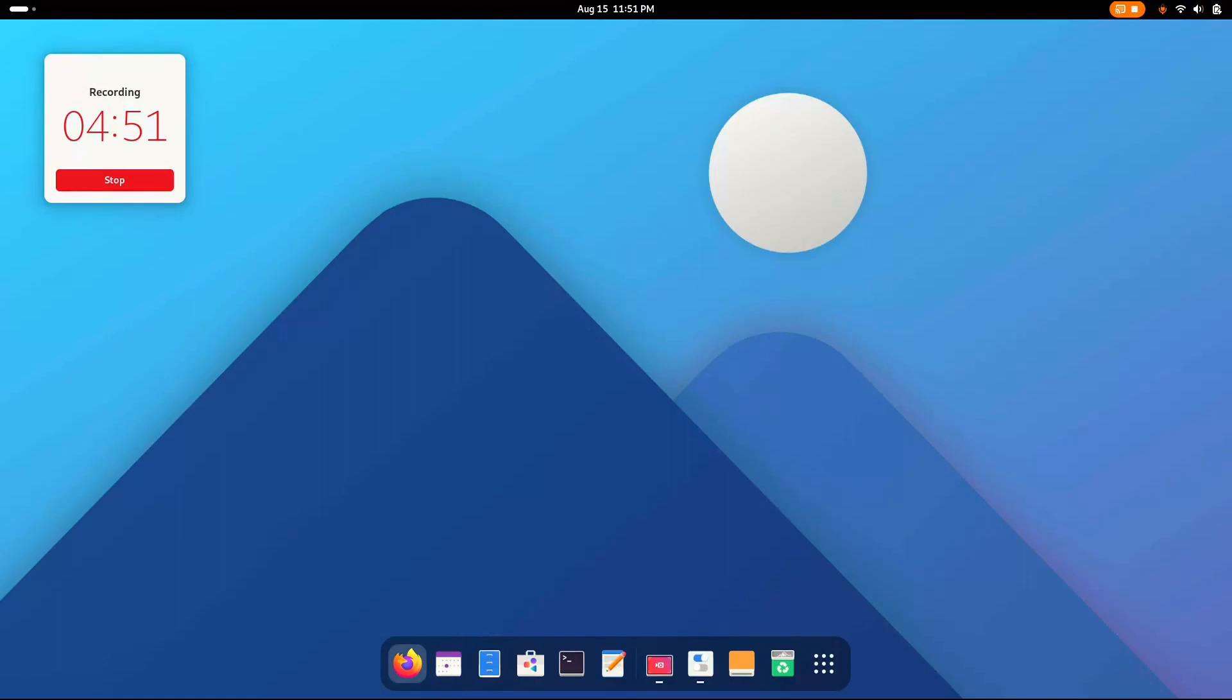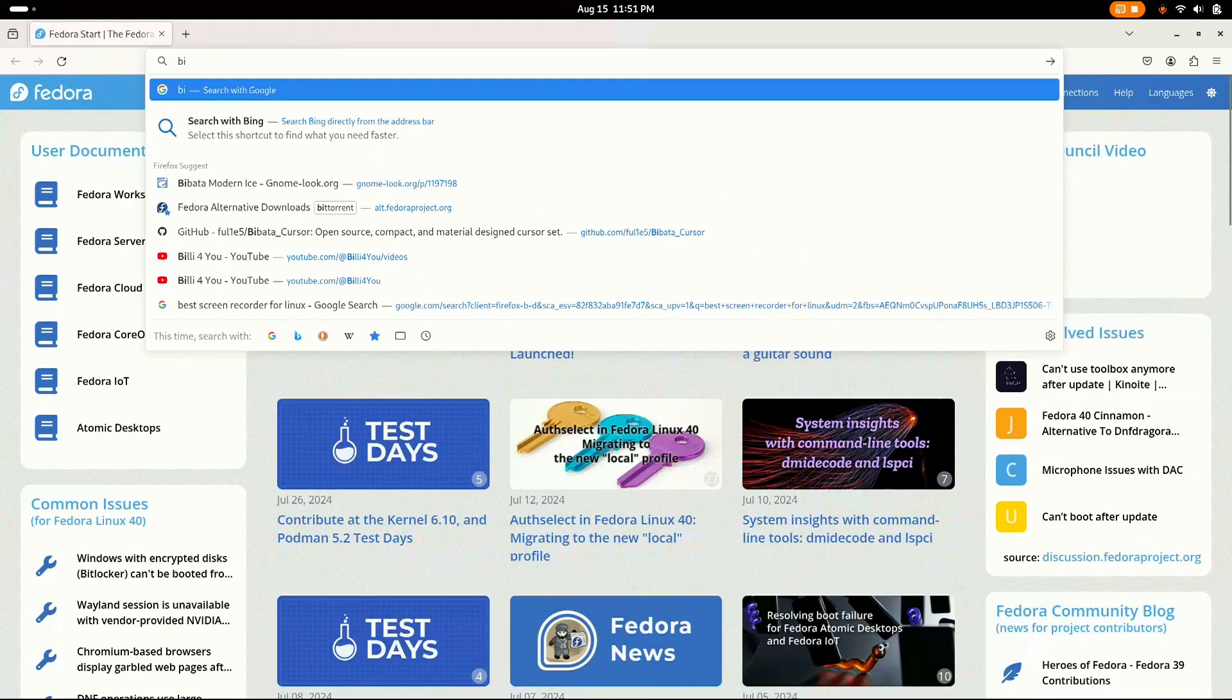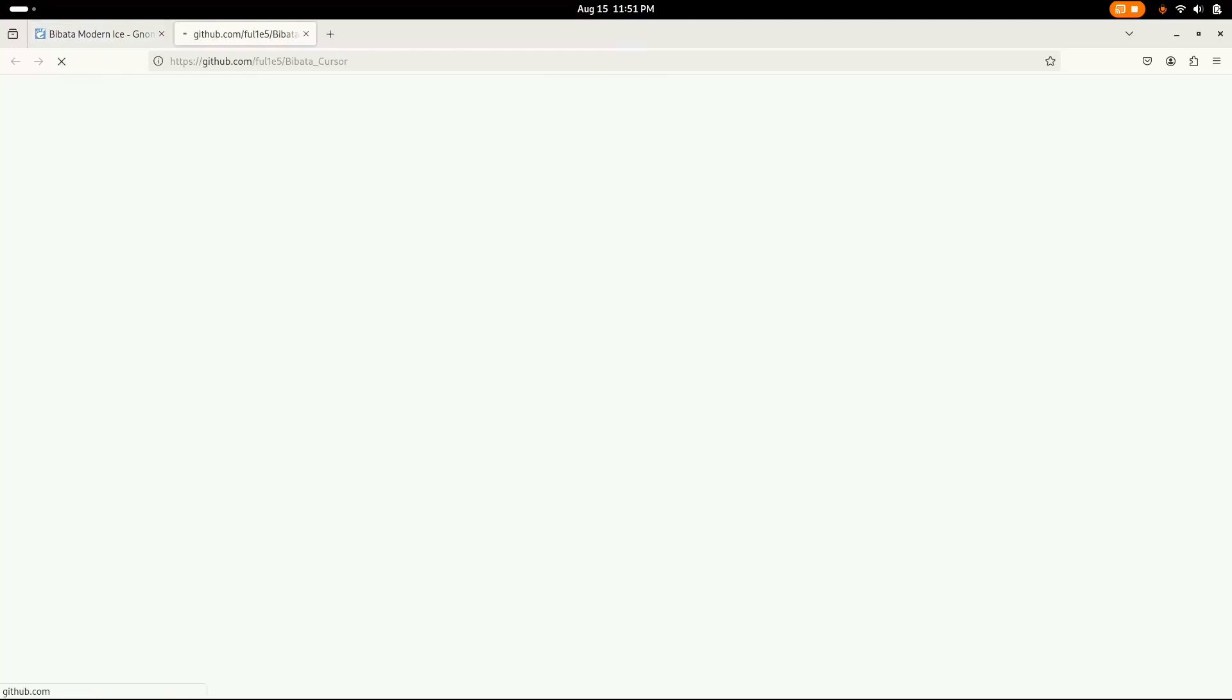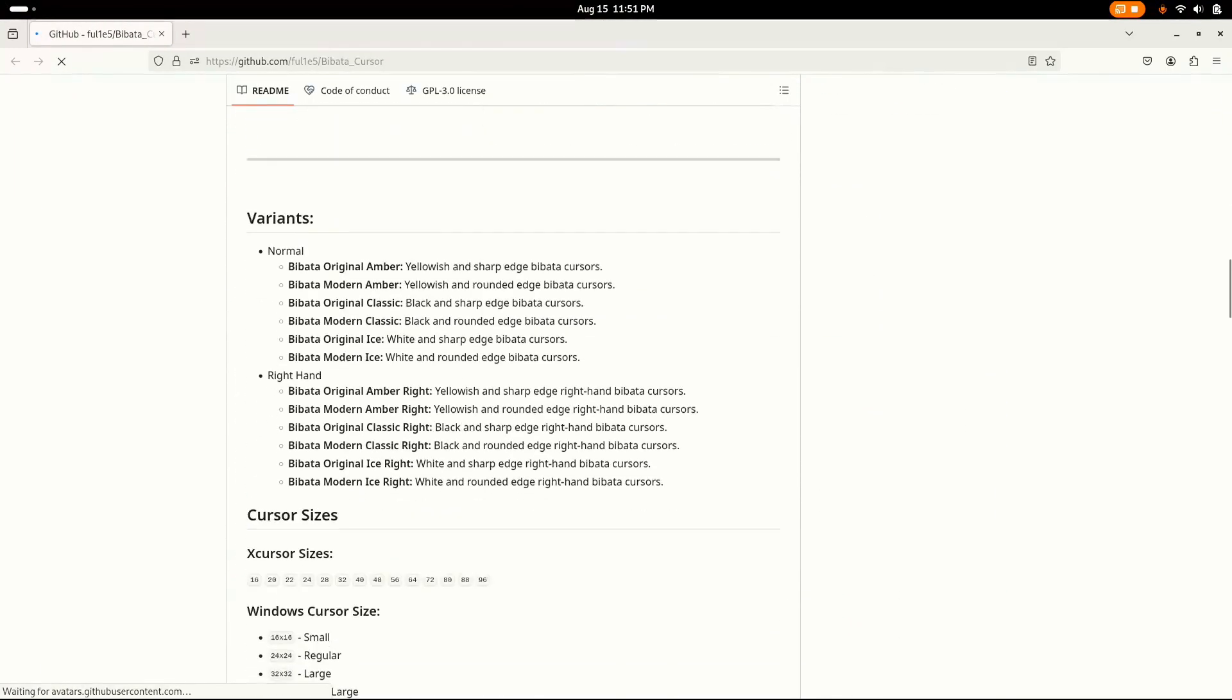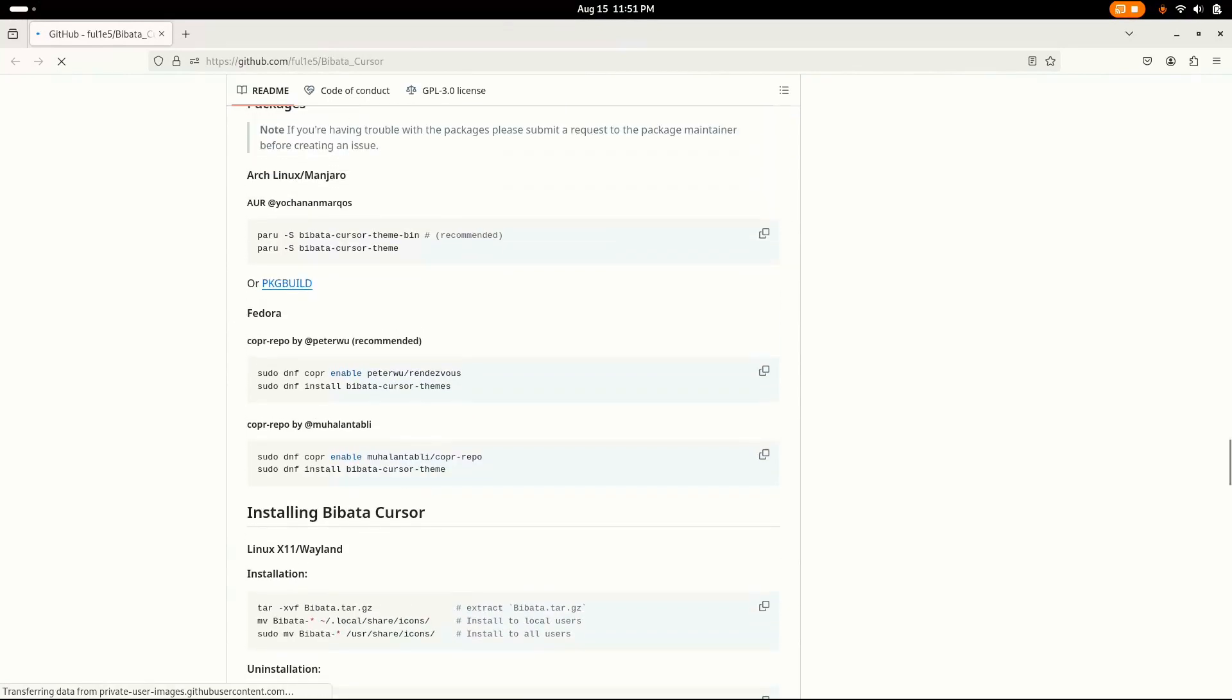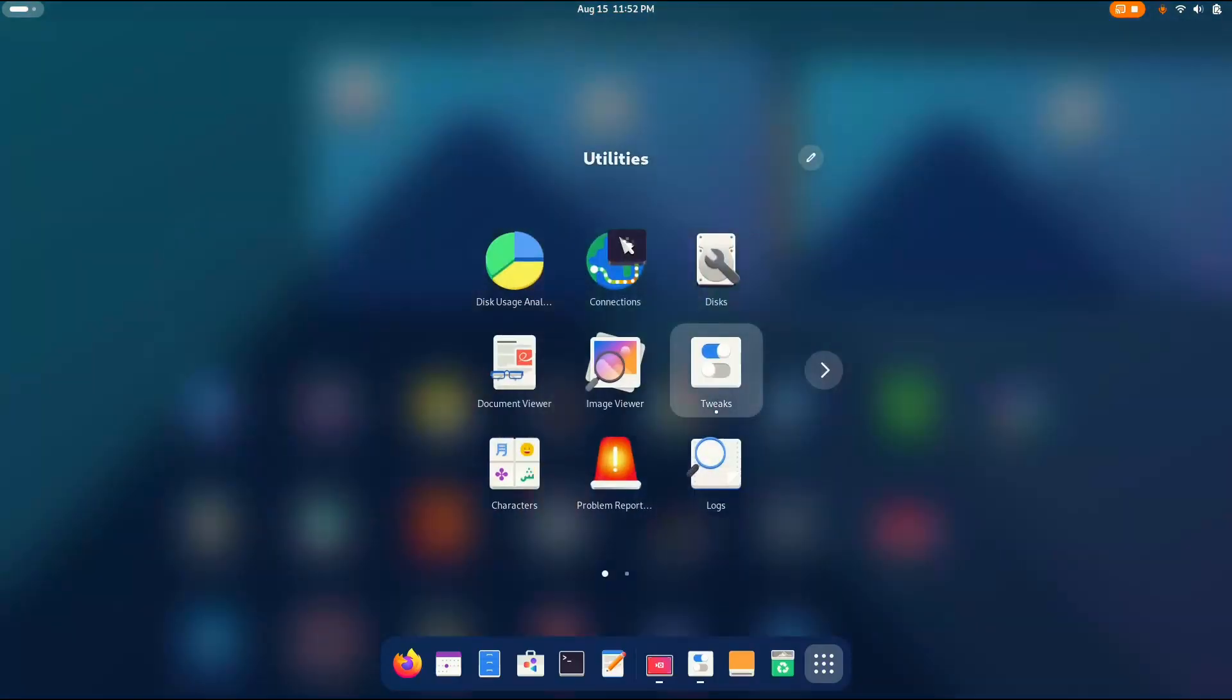Right. The installation process of Bibata is a little complex, not too much. Just go to the official repository, which I've linked in the description. This one. And here you have to go down and search for installation. Here I have Fedora, so just copy these two commands and paste it. And the cursor will be installed at ease. Now let's customize it, shall we?